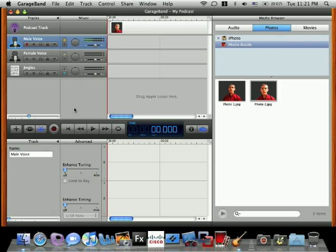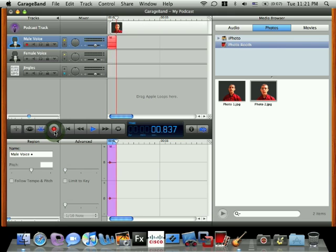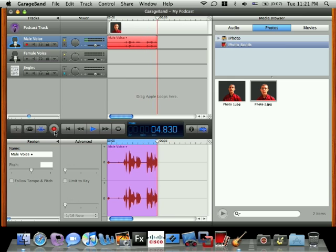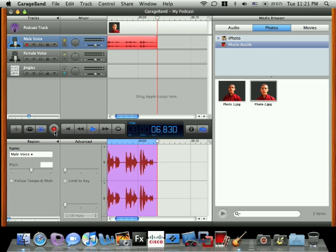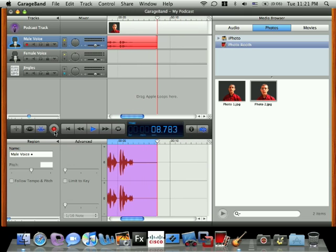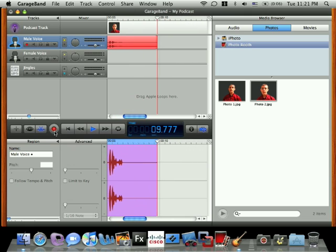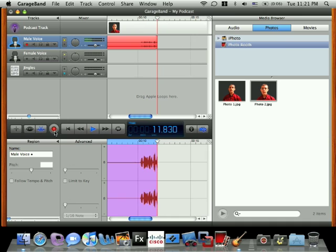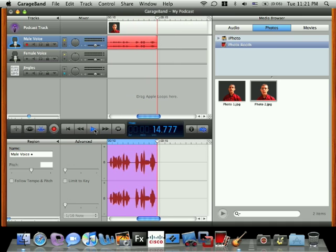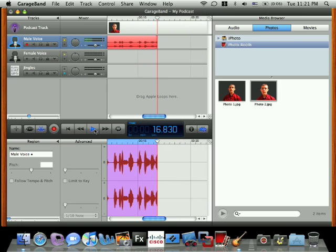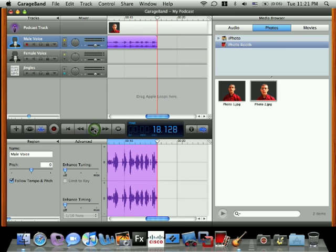Next, press the record button on the toolbar down here to begin recording your podcast. Speak loudly and clearly into the microphone by facing the computer. When you finish recording your podcast, press the play button on the toolbar to both pause the recording and pause the playback of the track.